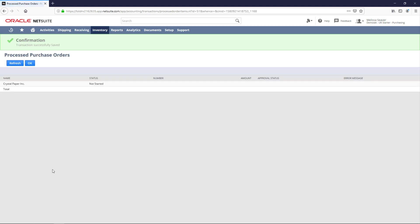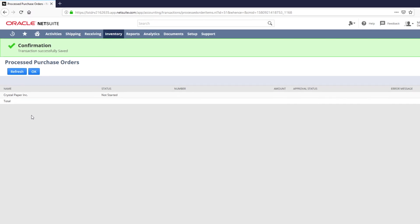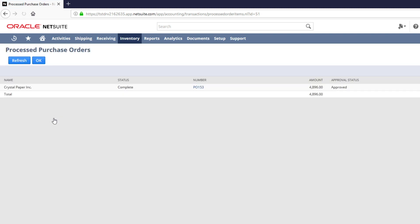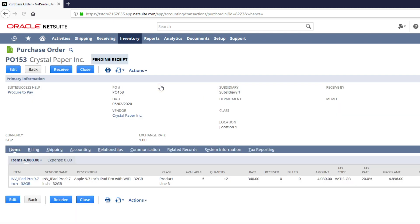With the click of a button, NetSuite has automatically created a purchase order for these items without any data entry. The purchase order will be sent automatically to the supplier via the preference we have detailed on the supplier record.